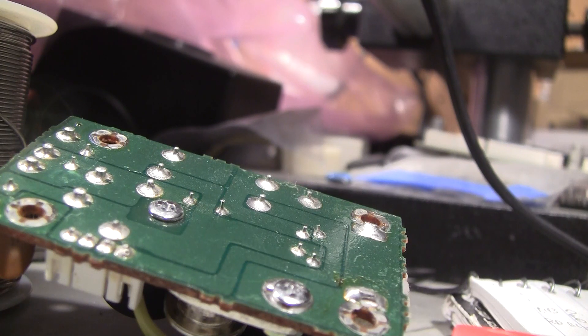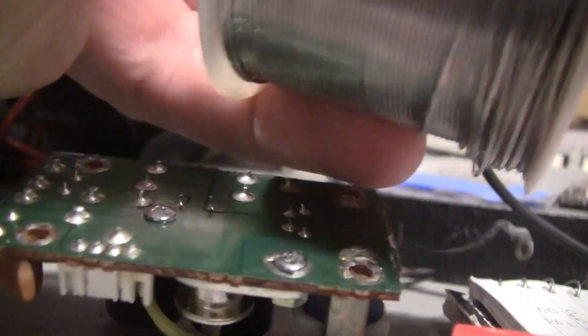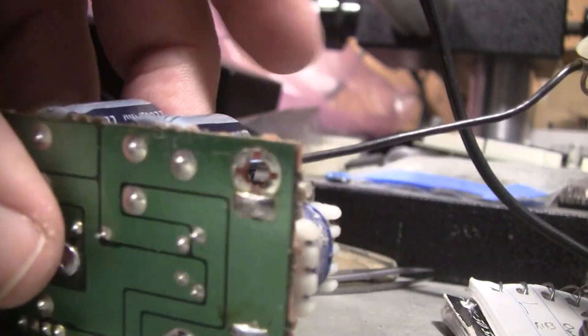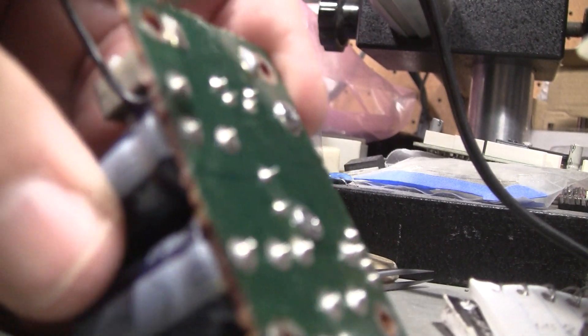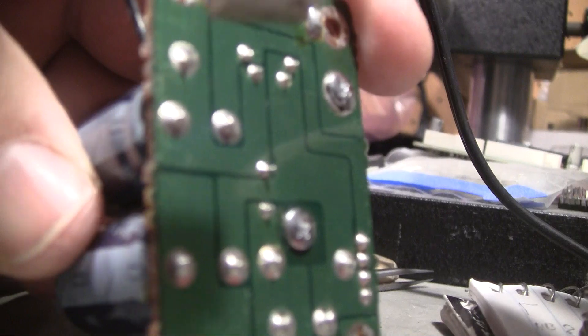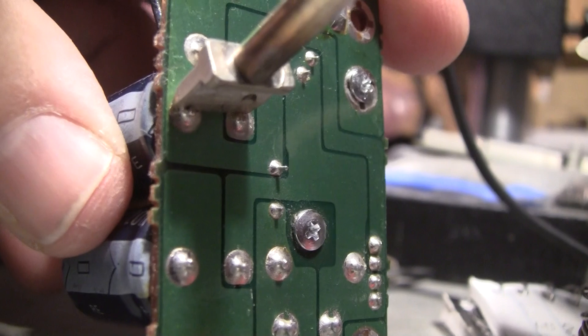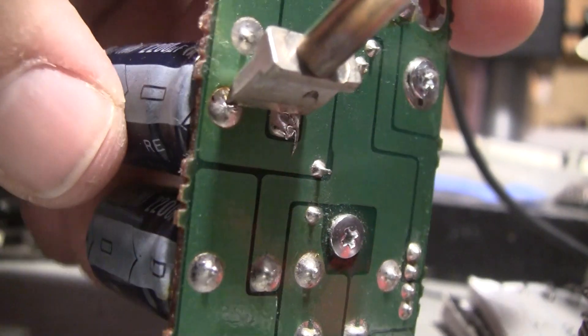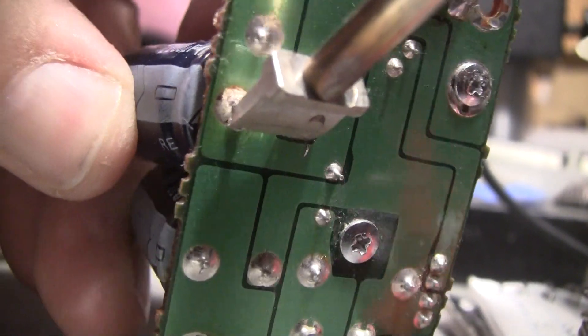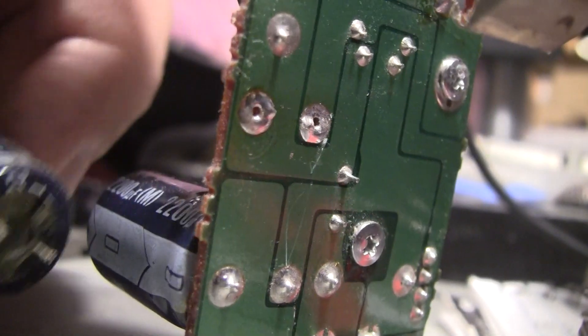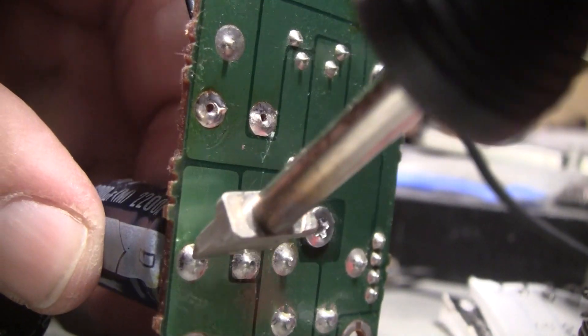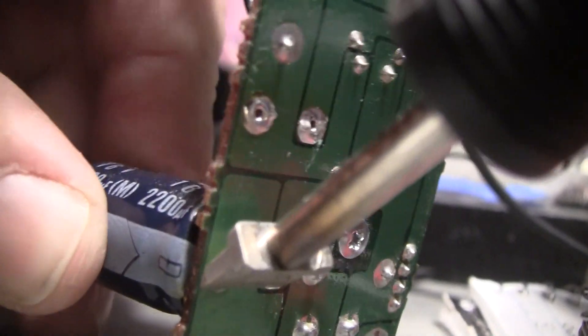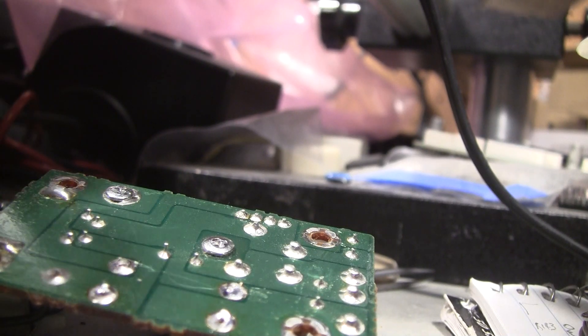The next thing we're going to do is take the ESR meter and measure these caps. So the way I remove parts like this - hopefully these aren't glued in. Both pins up at the same time. Generally they just pop out, but I'm doing it single-handed here. These are both the same size, same value, 2200. And they pop right out. No big deal.